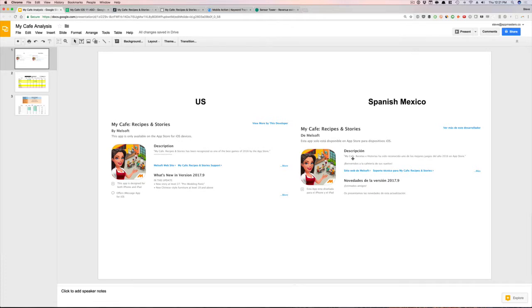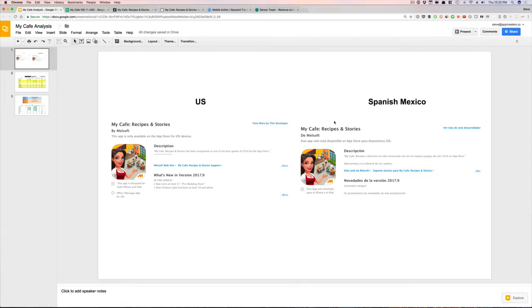Have different app names for the different localizations, because you only have your English here. If you put different app names in the Spanish Mexico localization, you're going to be able to pretty much double the keywords you're going after — you don't need the same app name repeated twice. We've been able to rank really high for certain keywords when we put in the Spanish Mexico app name, so we usually have different app names, different subtitles, and different keywords on both localizations.